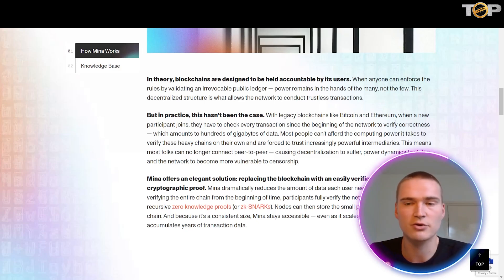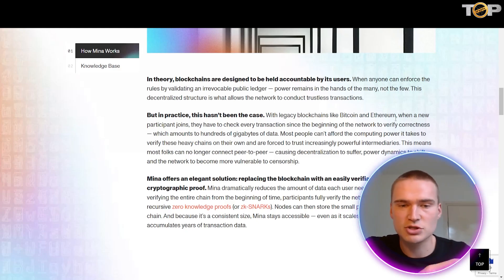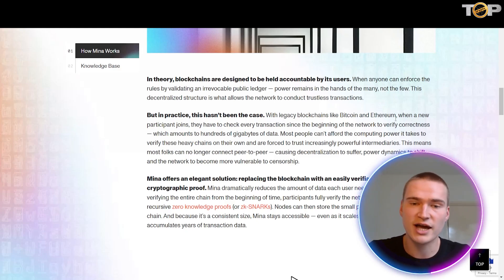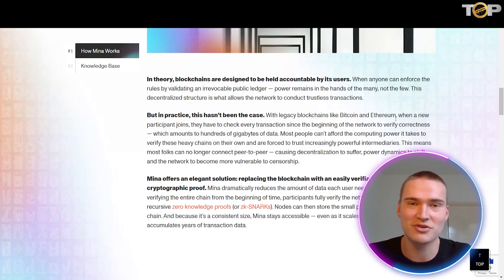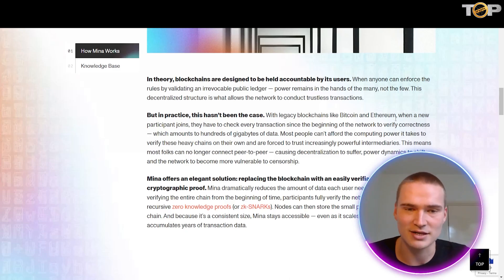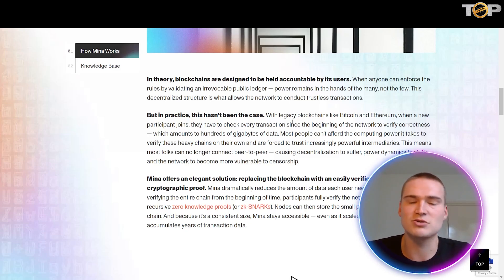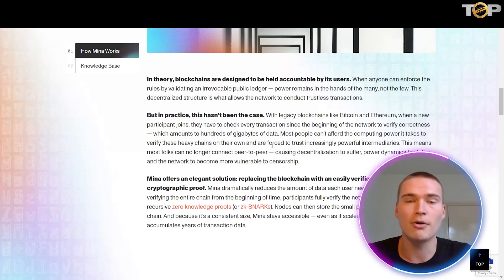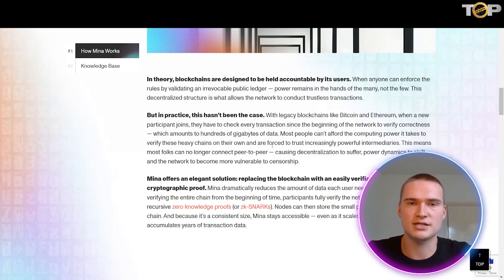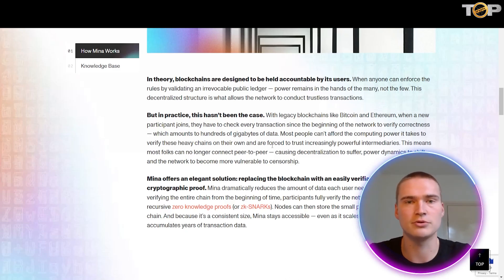With legacy blockchains like Bitcoin and Ethereum, when a new participant joins they have to check every transaction since the beginning of the network to verify correctness, which amounts to hundreds of gigabytes of data, and most people can't actually afford that computational power.